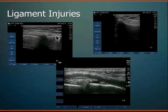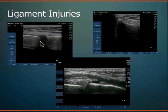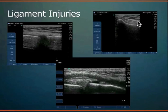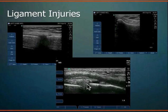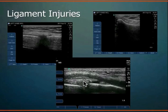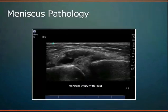Ligamentous injuries: this is a normal MCL — joint space, femur, tibia, and MCL. Ligaments look very similar to tendons with a fibrillar pattern, but a little more hyperechoic and dense. This shows the proximal femoral condyle MCL coming distally. An MCL tear example — distal MCL tear — shows the joint space, MCL coming across, then disruption of tissue distally with no remaining ligamentous tissue, meaning it has retracted proximally. Very well seen on ultrasound.